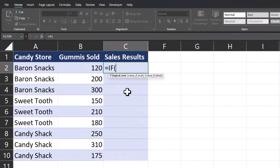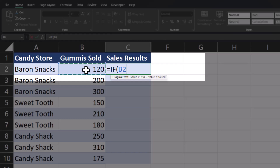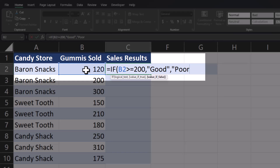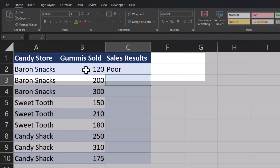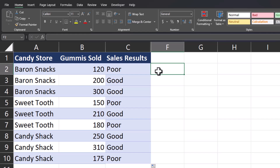To get the result we're looking for, the logical test will be the amount of gummies sold — I can enter that by clicking the cell. I'll then enter a greater than or equal to symbol and our threshold was 200, so I'll type that in. After a comma, for the value of true we want it to label as 'good' — make sure to put text in quotations with your function. Another comma and the value of false I'll label as 'poor'. Close parentheses and click enter. Now when I drag this formula down you'll see Excel has applied our logic correctly to each of the rows for these candy stores.